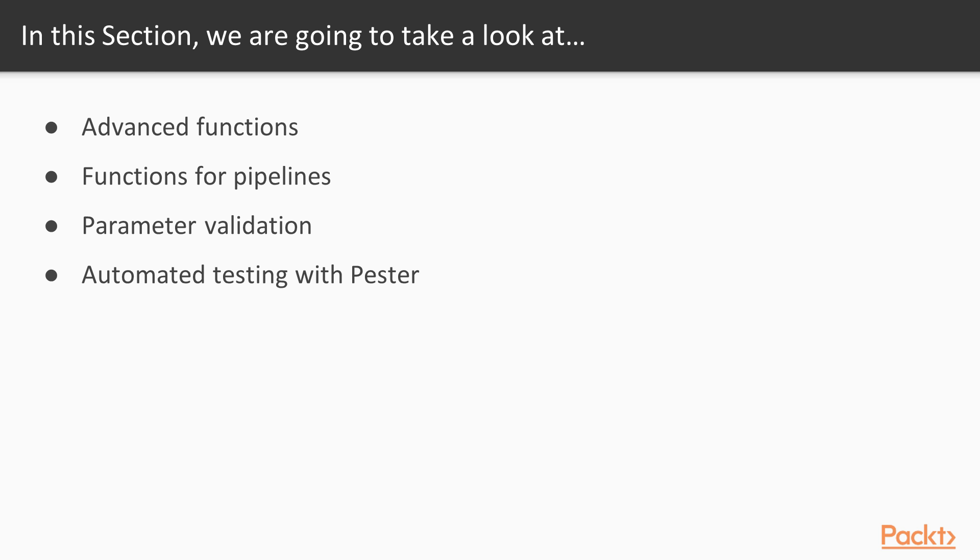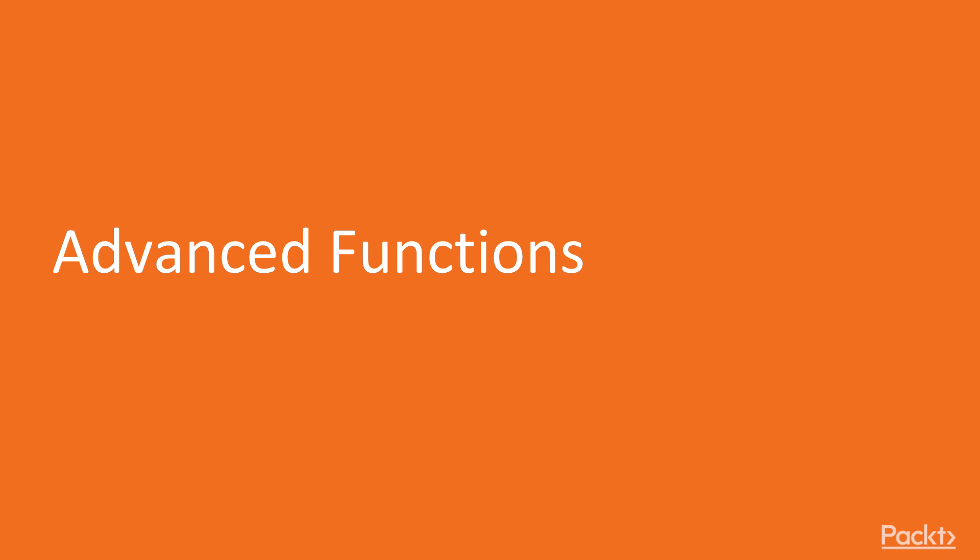In this section we will discuss advanced topics like how to write advanced functions, how to write functions for pipelines, how to add parameter validation, and how to add automated testing of our scripts using the PESTOR framework.